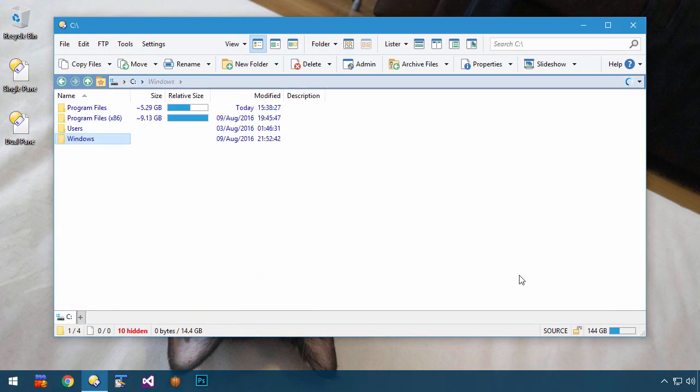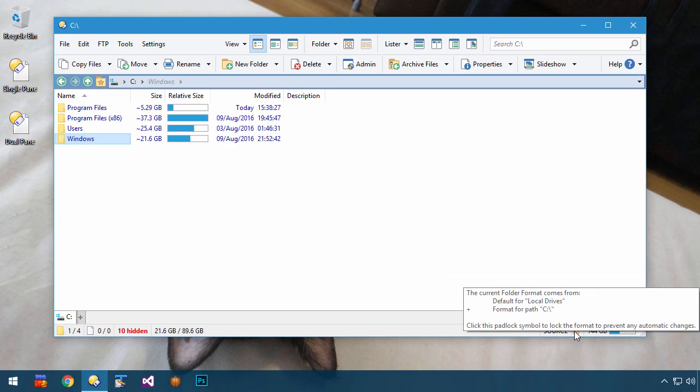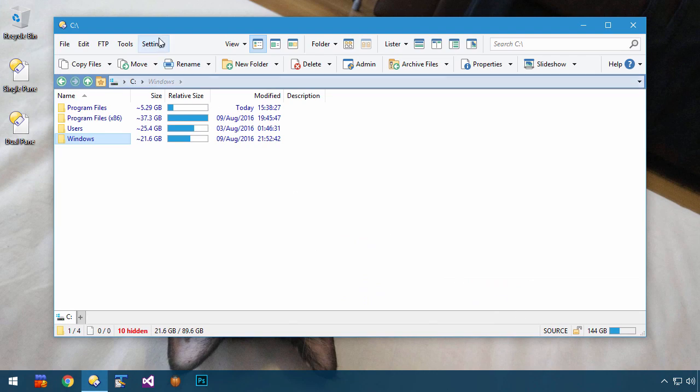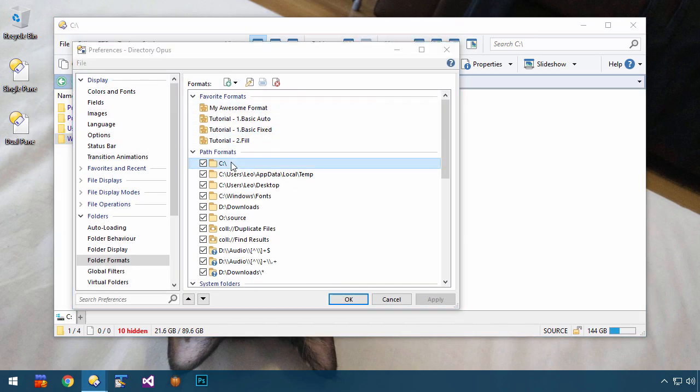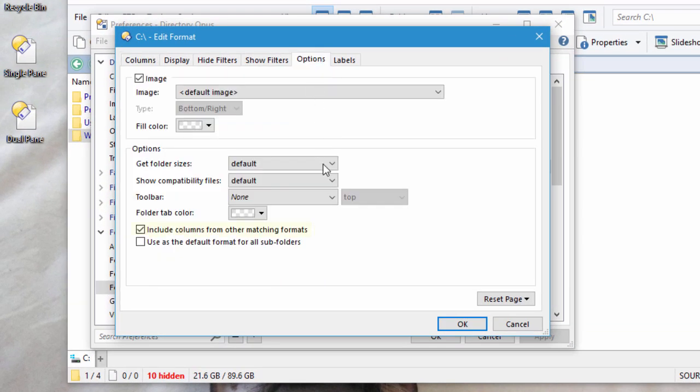If I go to that folder in the lister, you can see it's actually using a combination of two folder formats. This is because the C drive format I was just showing you is set to include columns from any other matching formats.